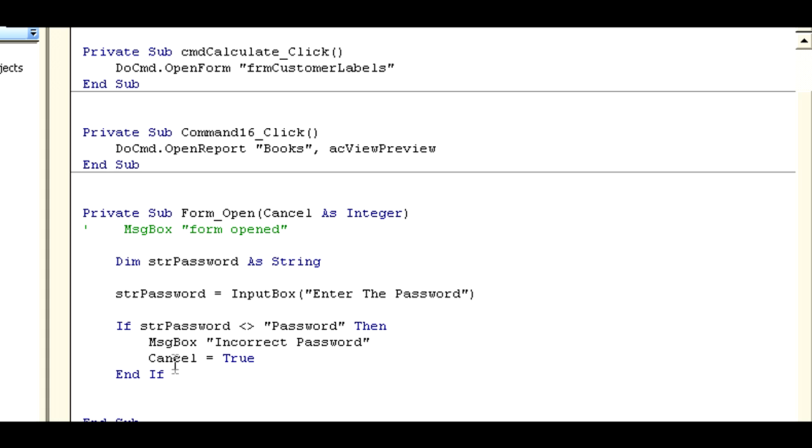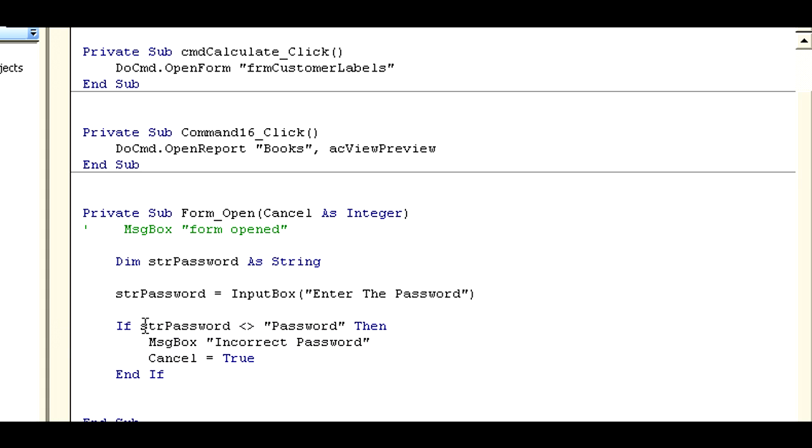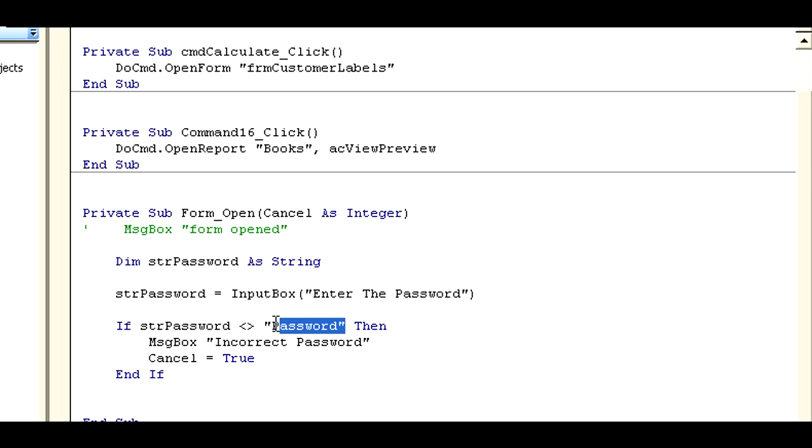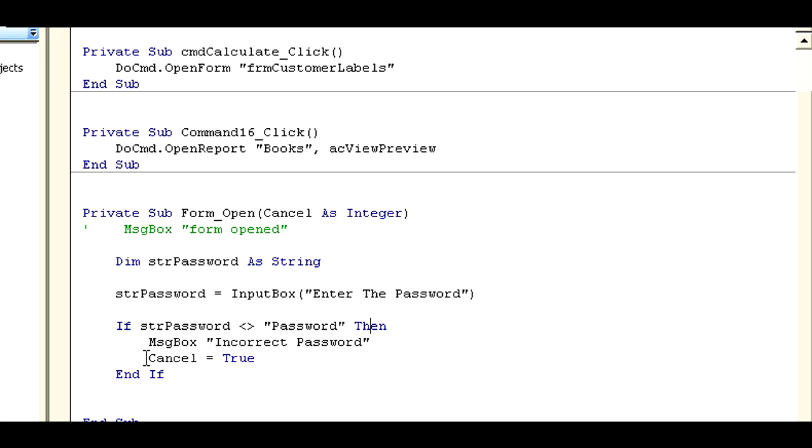If STR password is not equal to 'password' - okay, this password could come out of a table, you could have the value come out of a table or you can have it hidden somewhere, it's always good to name it in another module and just hide it so it's not obvious. So if password is not equal to password, then the message box pops up: 'incorrect password.' And cancel equals true.